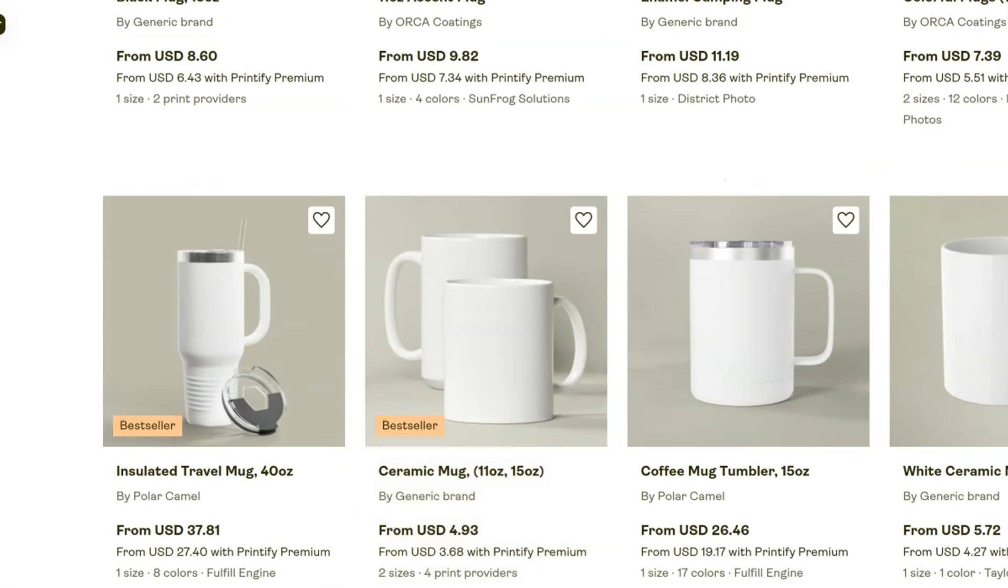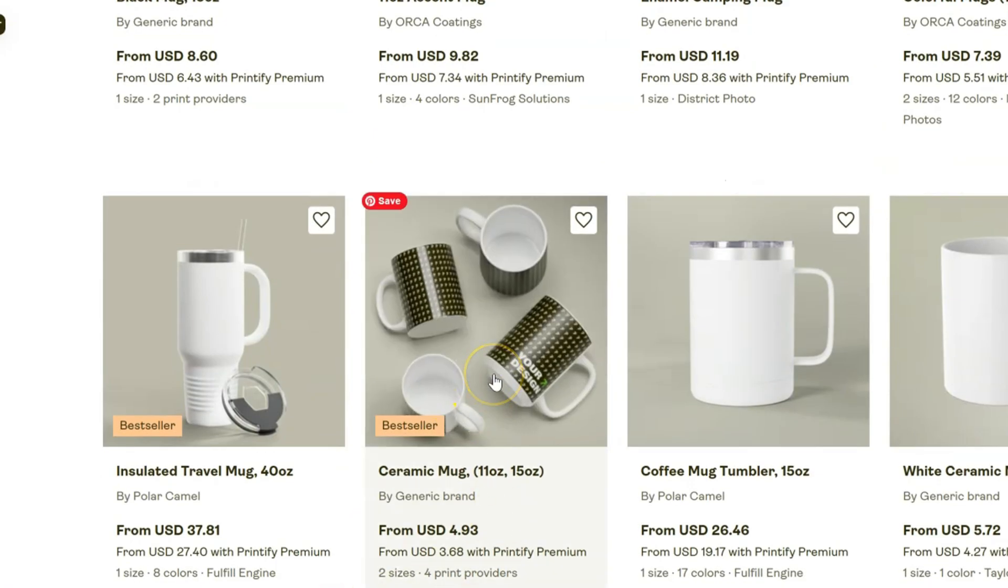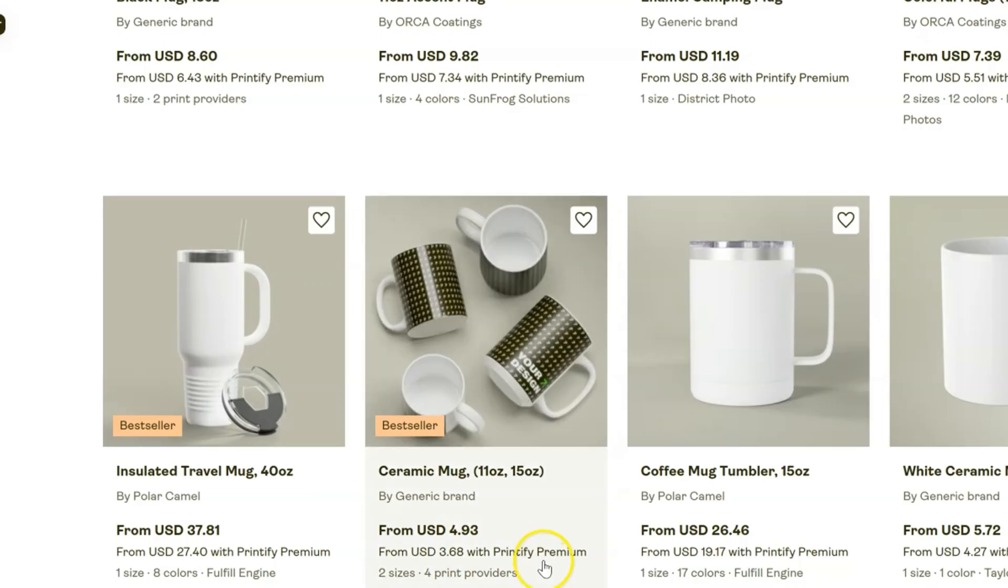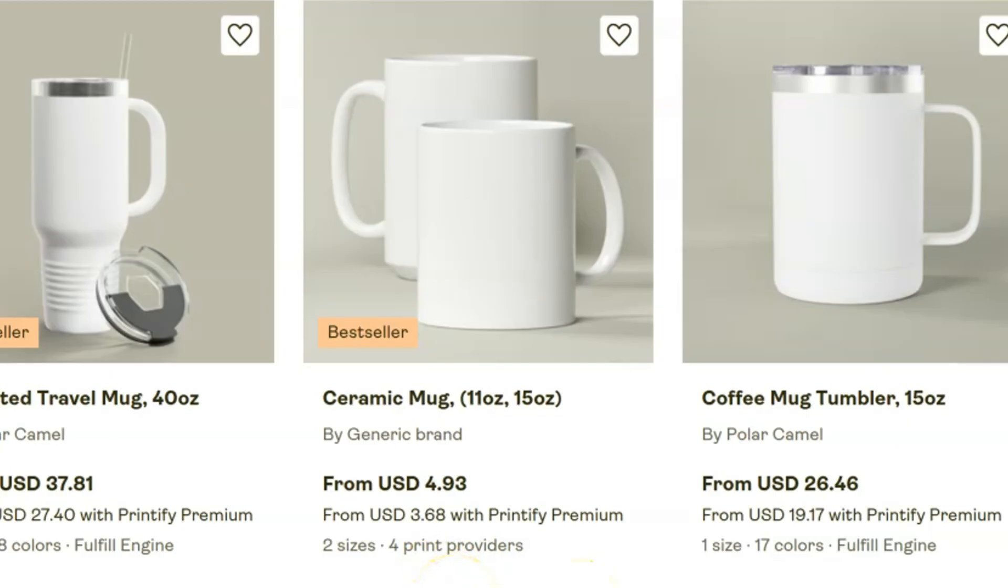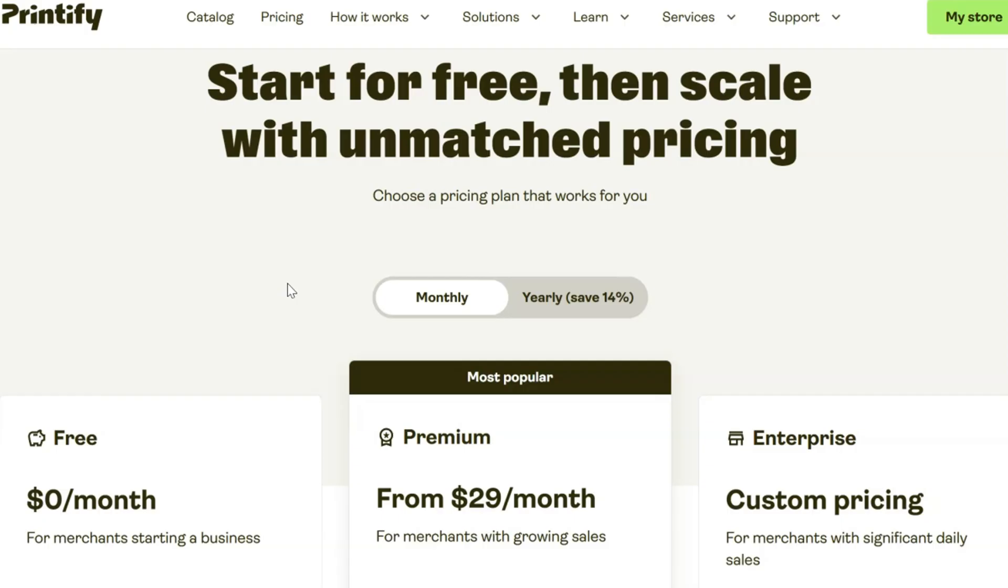These are right here - $4.93 wholesale, or if you sign up for Printify Premium for their monthly rate, it's only $3.68 your cost. Then you tack on however much you want to make for your profits on top of that, and that would be the amount you keep every time you sell a mug on Etsy.